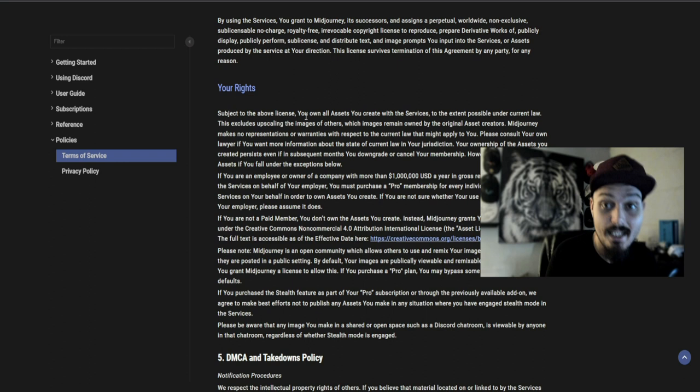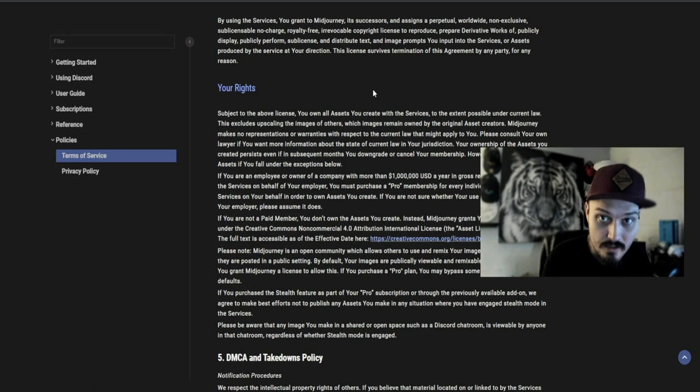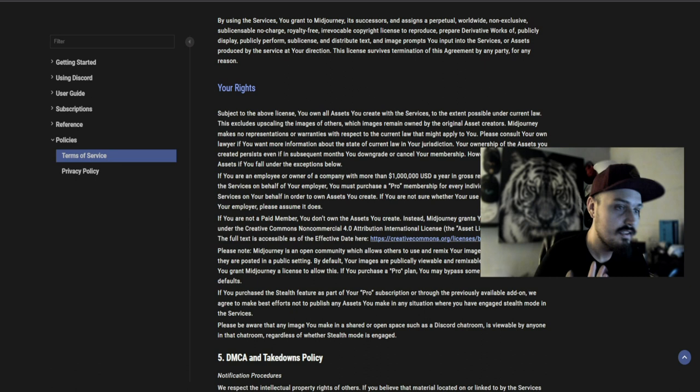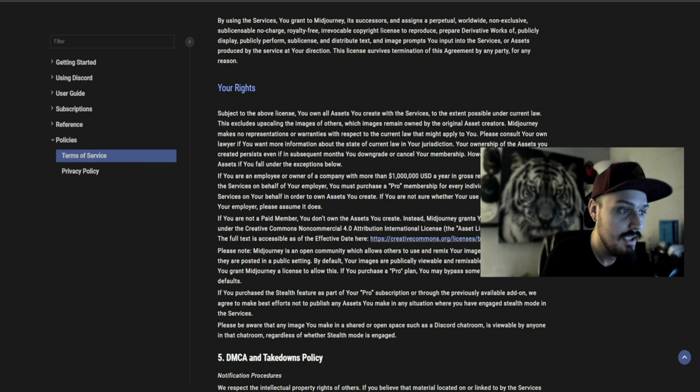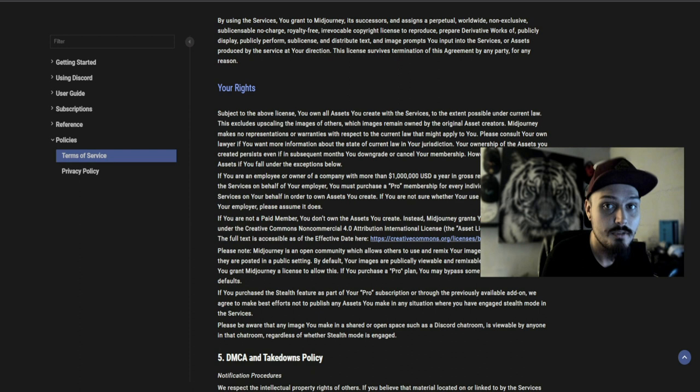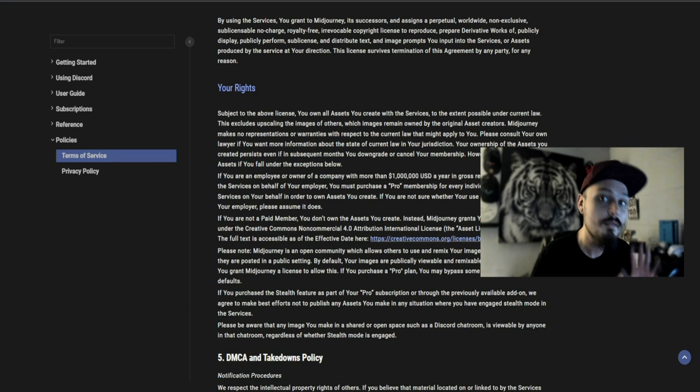All of this pertains to someone on at least a basic Midjourney plan, about $10 a month. Without that, you get a Creative Commons license, but you cannot use the images for commercial purposes. If you're a paid member and generate something, then cancel your account, your ownership of the assets you created persists even if in subsequent months you downgrade or cancel your membership. However, you do not own the assets if you fall under the exceptions below.